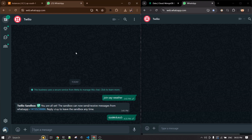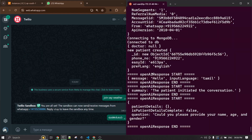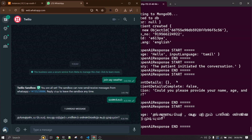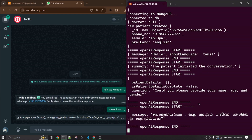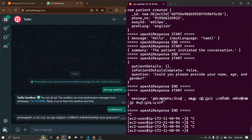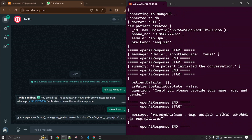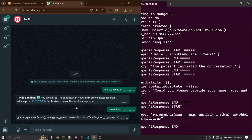Nothing will display on the right side — the chatbot is going to collect some information. As you can see in my logs, this is hosted on AWS on an EC2 server running the application as a Docker container. Everything shown here is being sent by the bot. It's asking me to send my name, age, and gender.